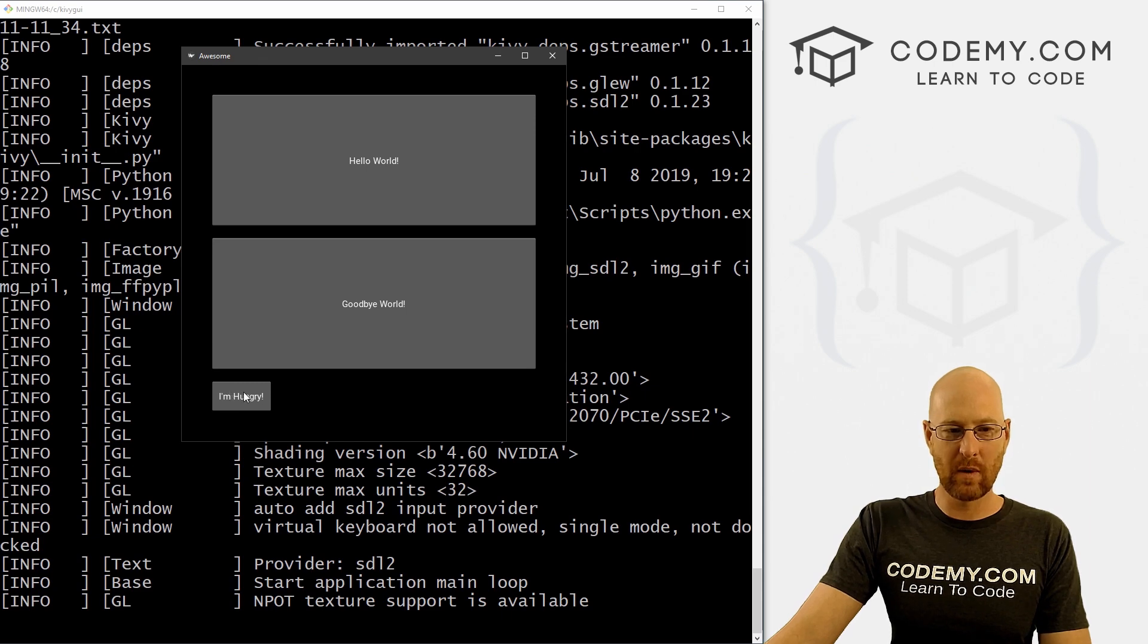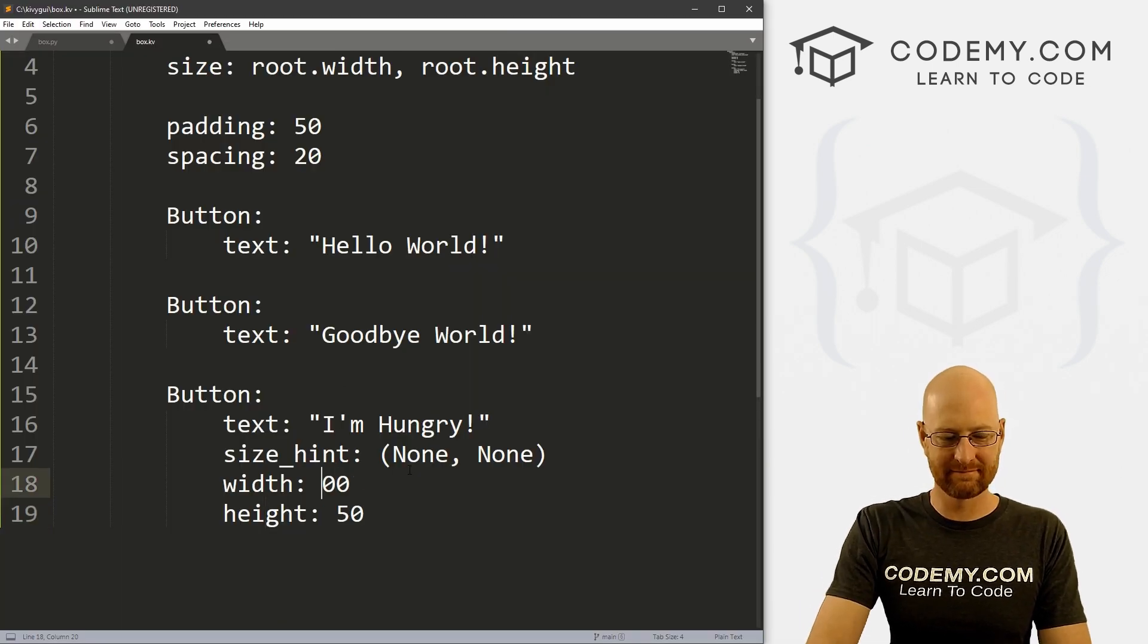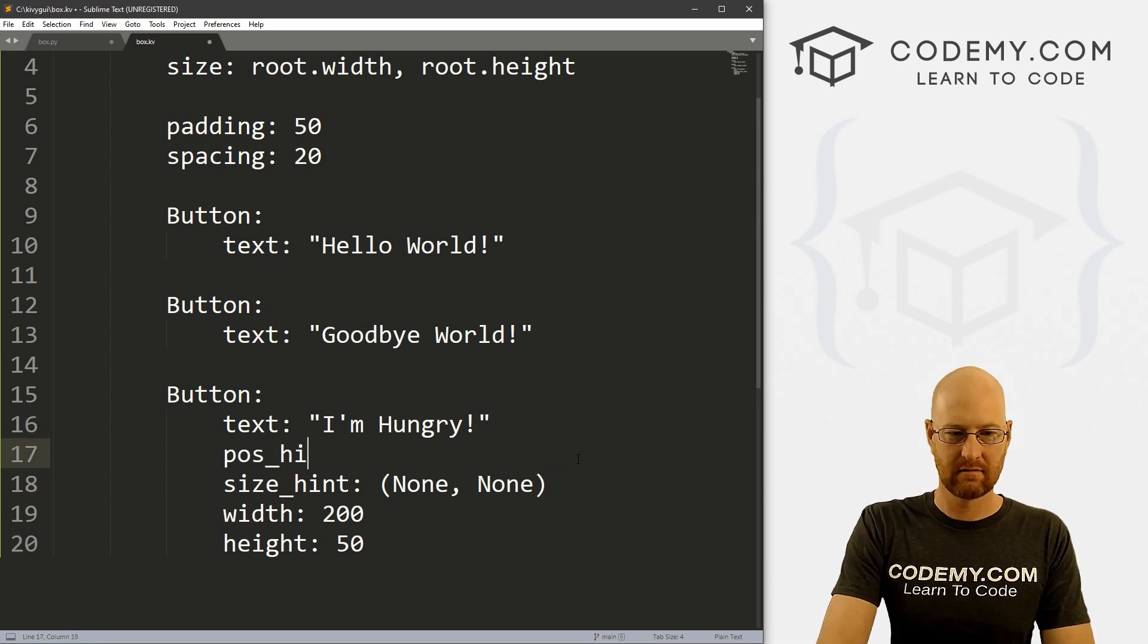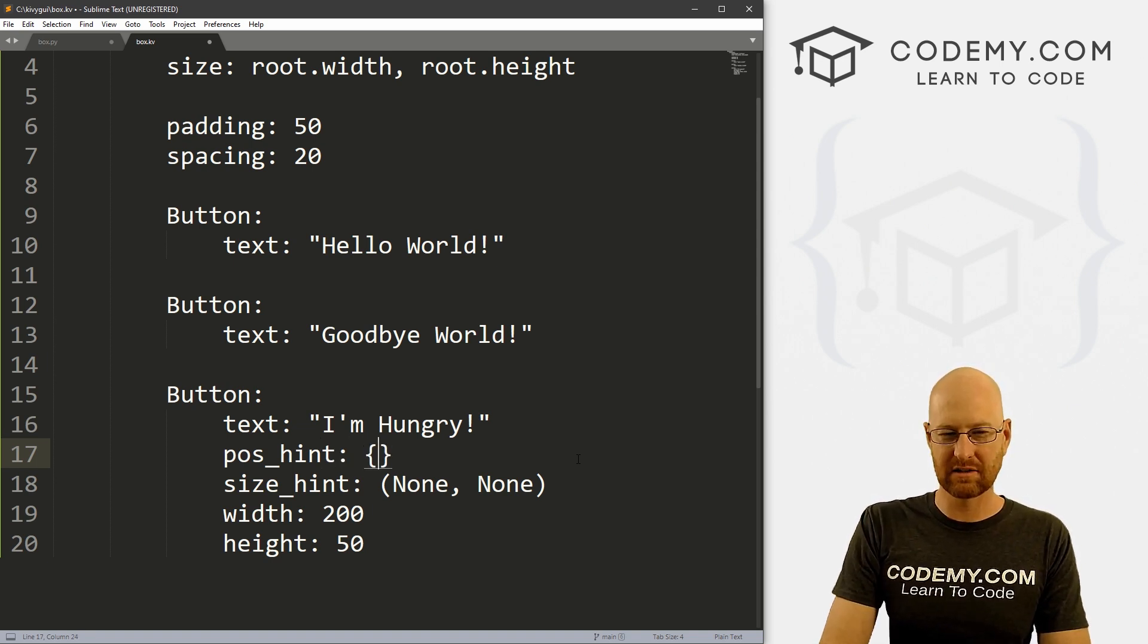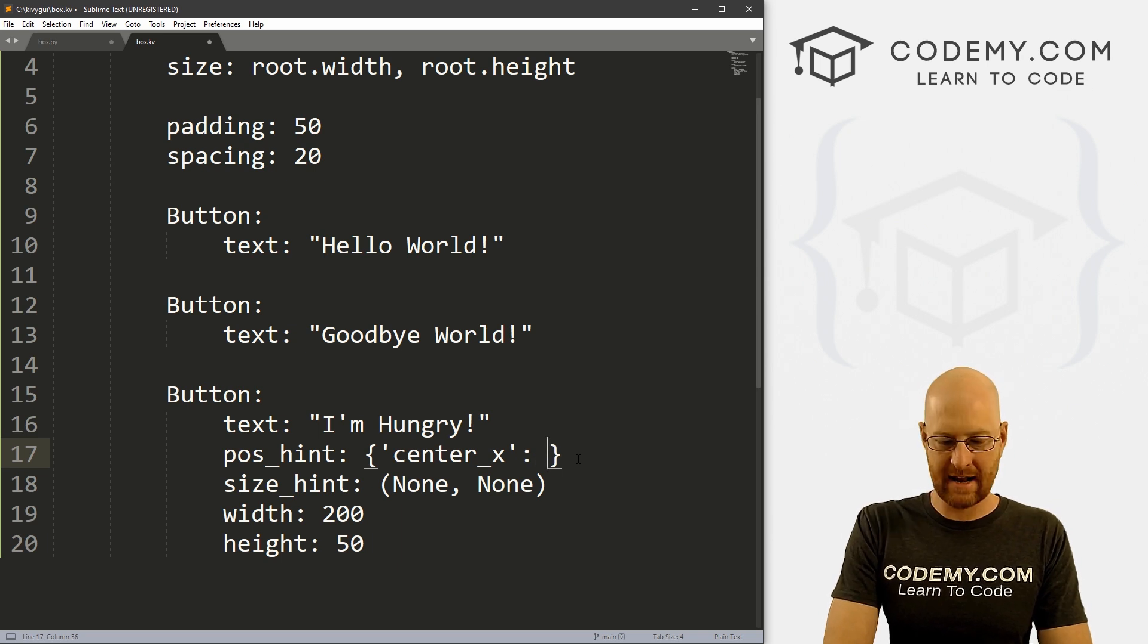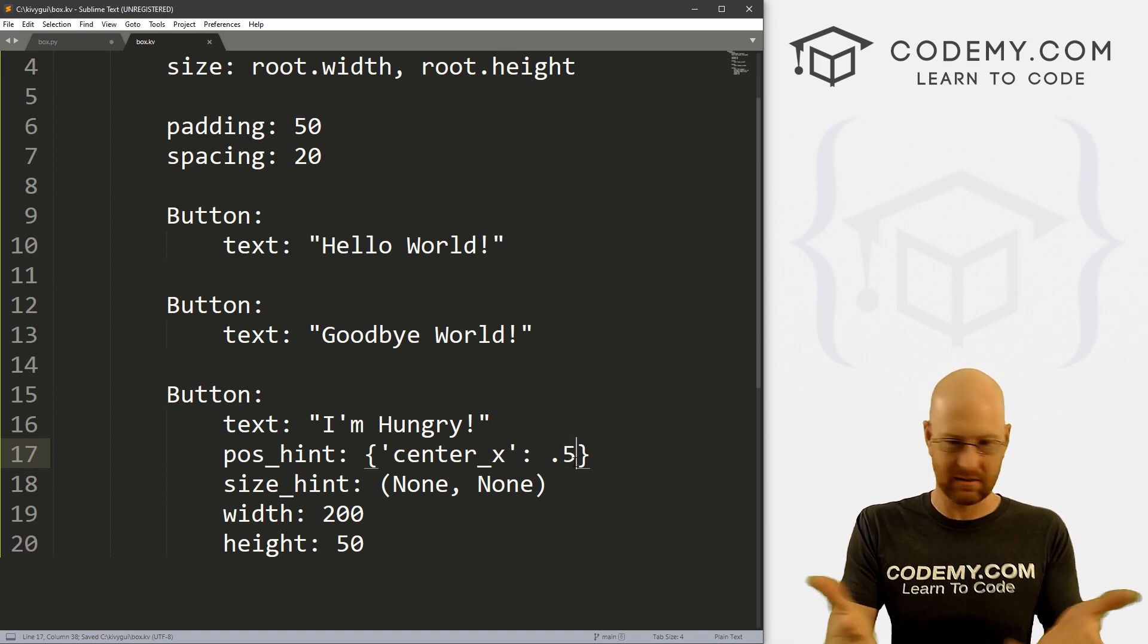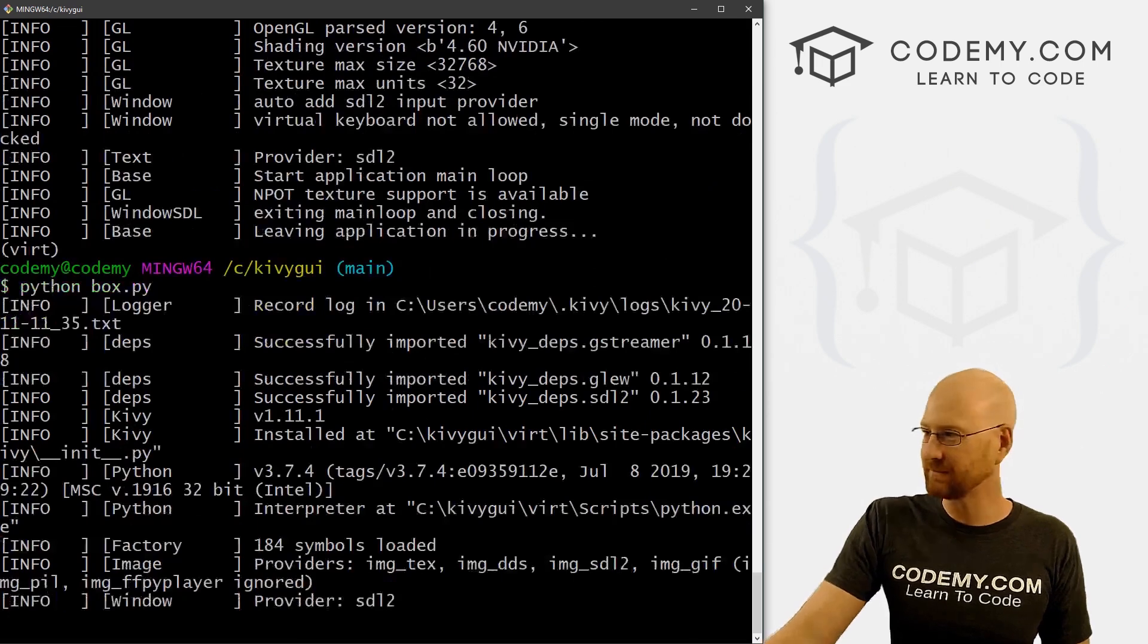This thing is all the way over here. How do we sort of center this? Let's make this a little bigger, 200 by 50. We can just like we gave it a size hint, we can give it a position hint. This is a little bit different. We're not doing a tuple here, this is more like a dictionary. We can set the center of the x coordinate. What do we want to put that as? Let's put it as halfway across the screen. So point five. This is a value from zero to one halfway across. So that is point five. Save this and run it. Now we get our button centered right in the middle.